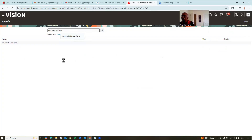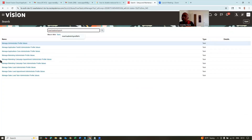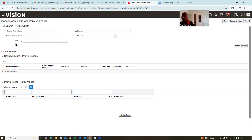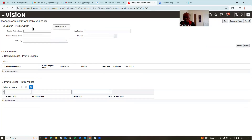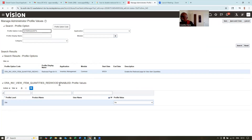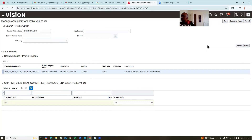Go to manage admin profile, manage administration profile values. For the item quantities, I'm going to enable it for Redwood, not for the classic. Go there — inventory view, item quantities, Redwood enabled. If you make it as yes, then the classic view will not be visible at all. Click on it and then click on save and close.